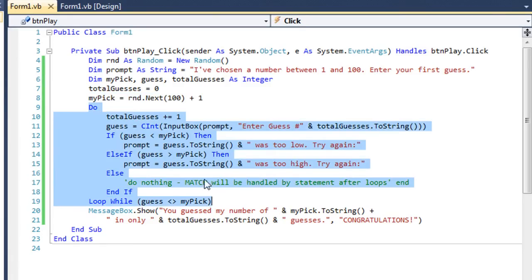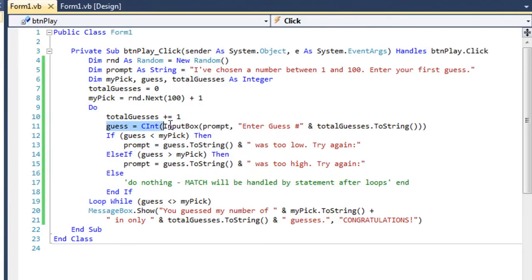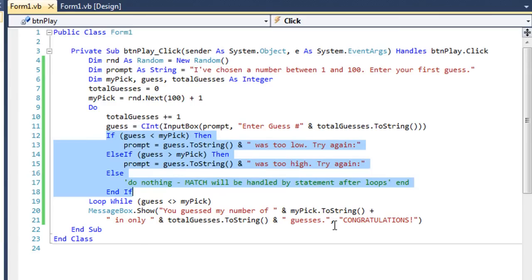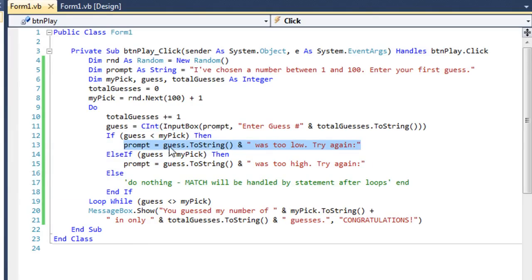Here is our loop that's basically playing the game. Each time through the loop, I'm going to increment total guesses by 1. Then I'm going to bring up an input box in which the user enters their guess. Initially the prompt is 'I've chosen a number between 1 and 100, enter your first guess.' The title is 'enter guess number' and then total guesses, which in this case is 1. That value is converted to an integer and placed in my variable guess. Then I have an if-else-if structure comparing the user's guess to my pick. If their guess is less than my pick, we'll set the new prompt concatenating 'was too low, try again.'